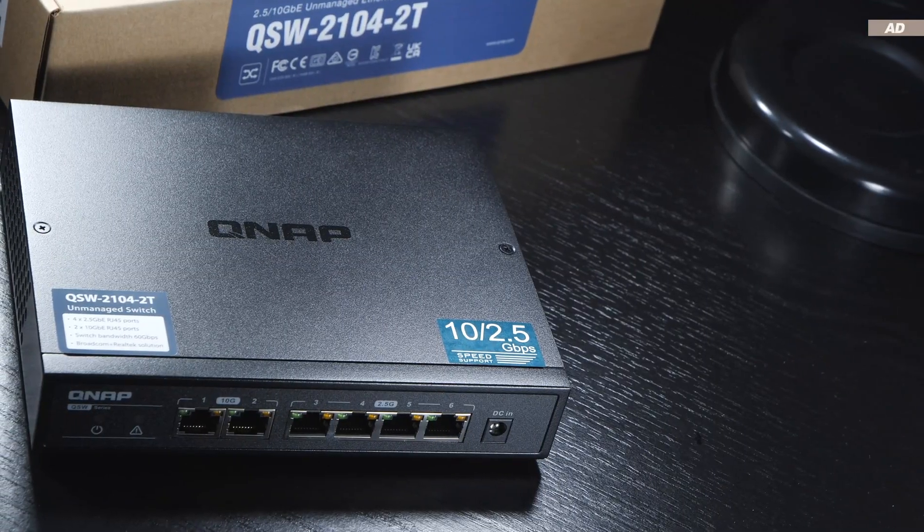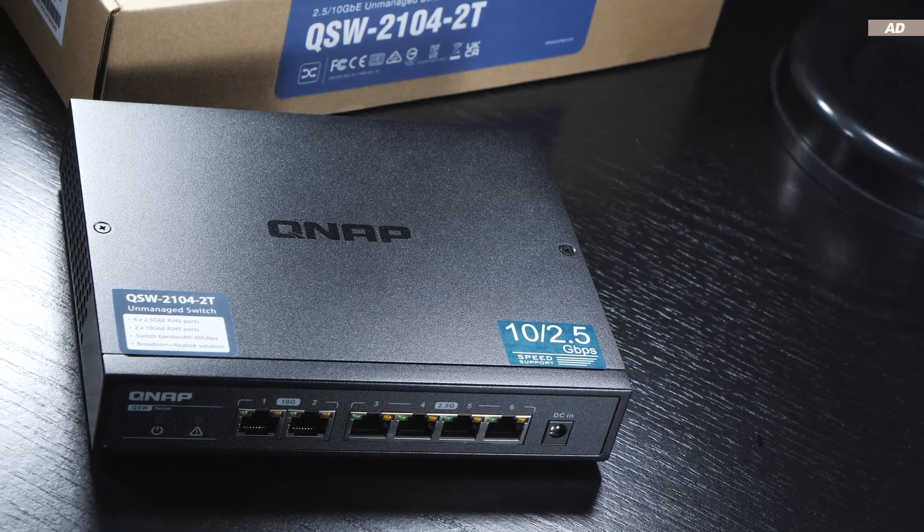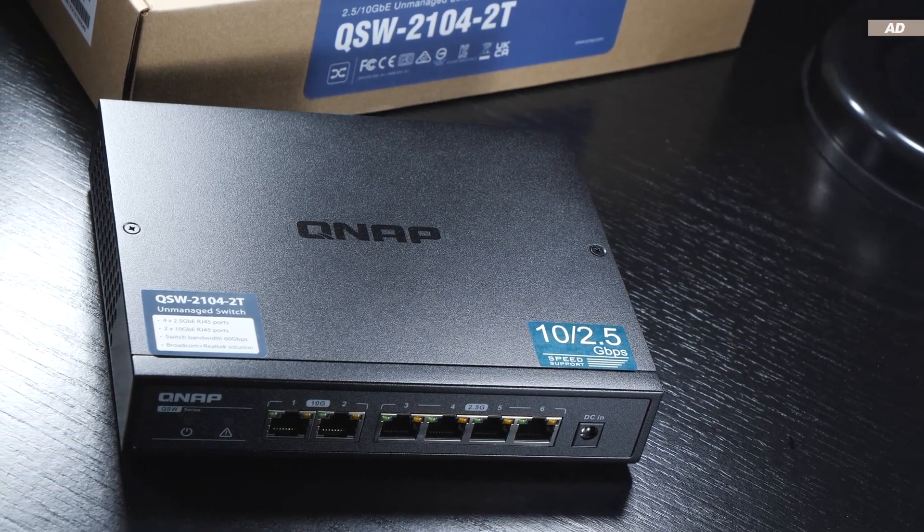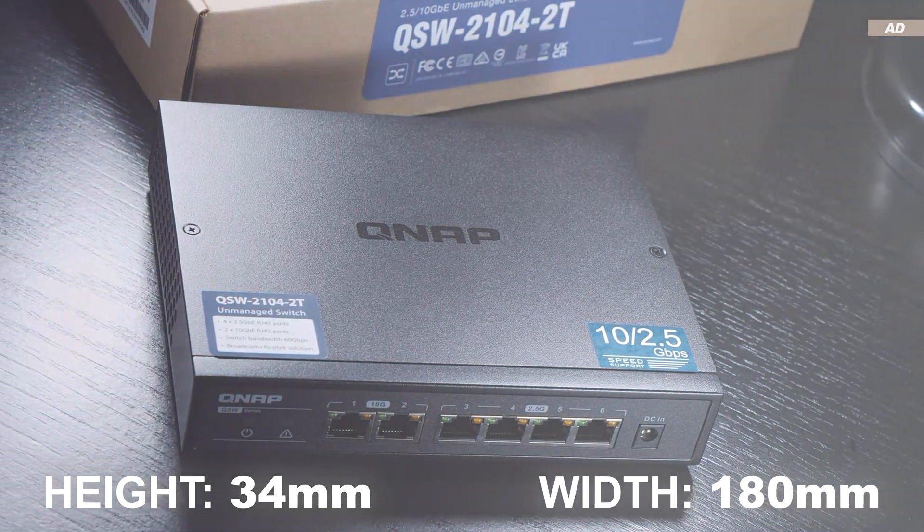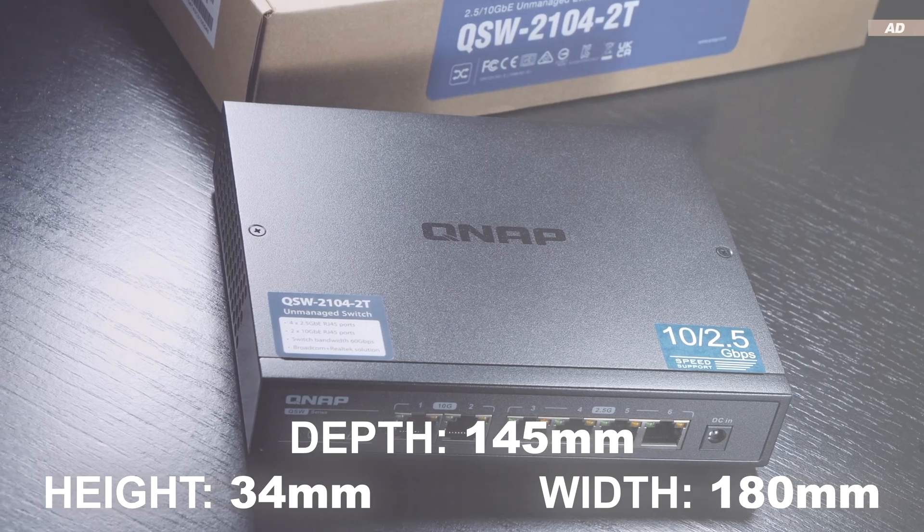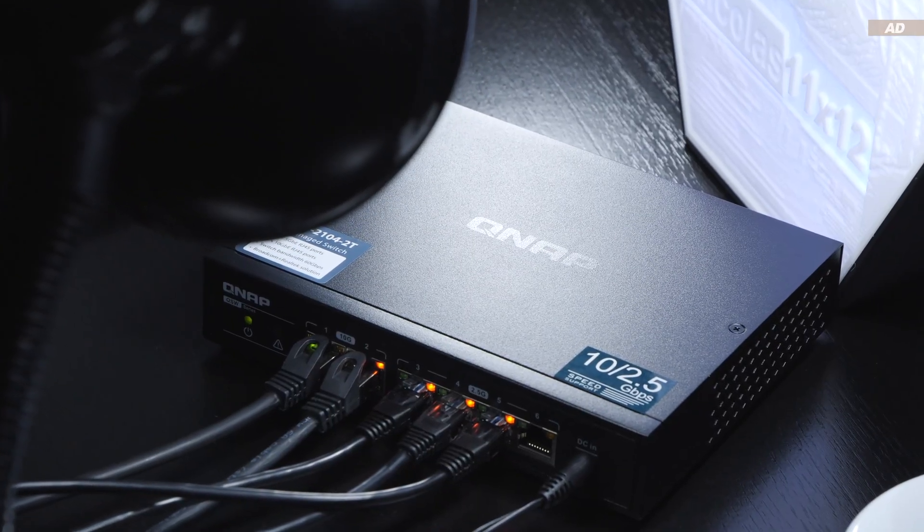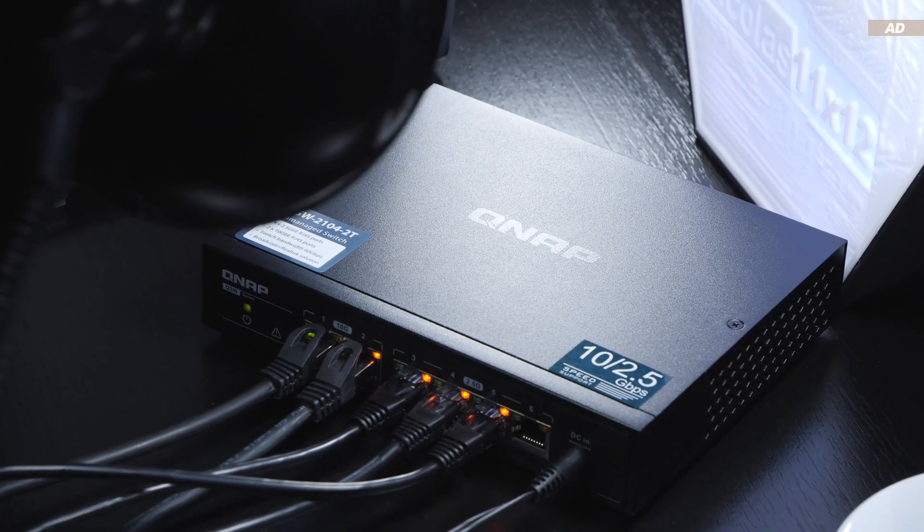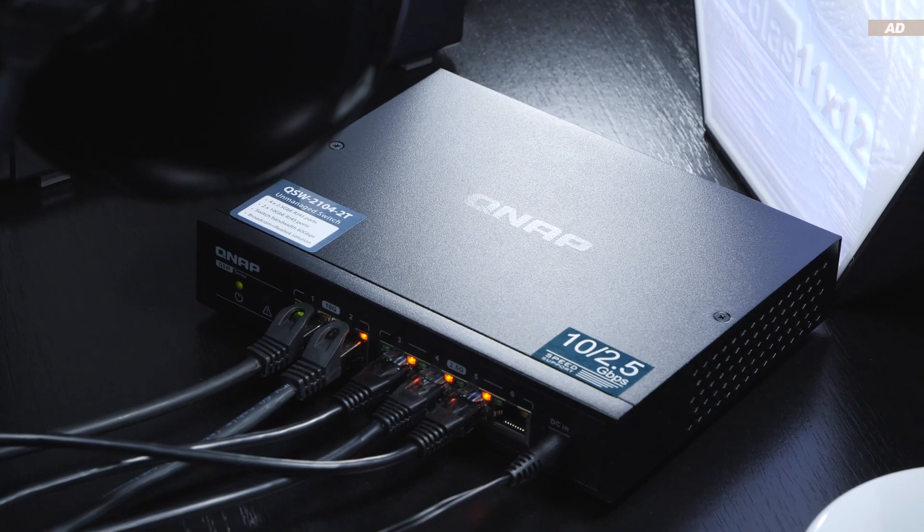As already mentioned, the switch is really compact and measures in at just 34 by 180 by 145 millimeters. The build quality is excellent, as the device features a solid metal case.